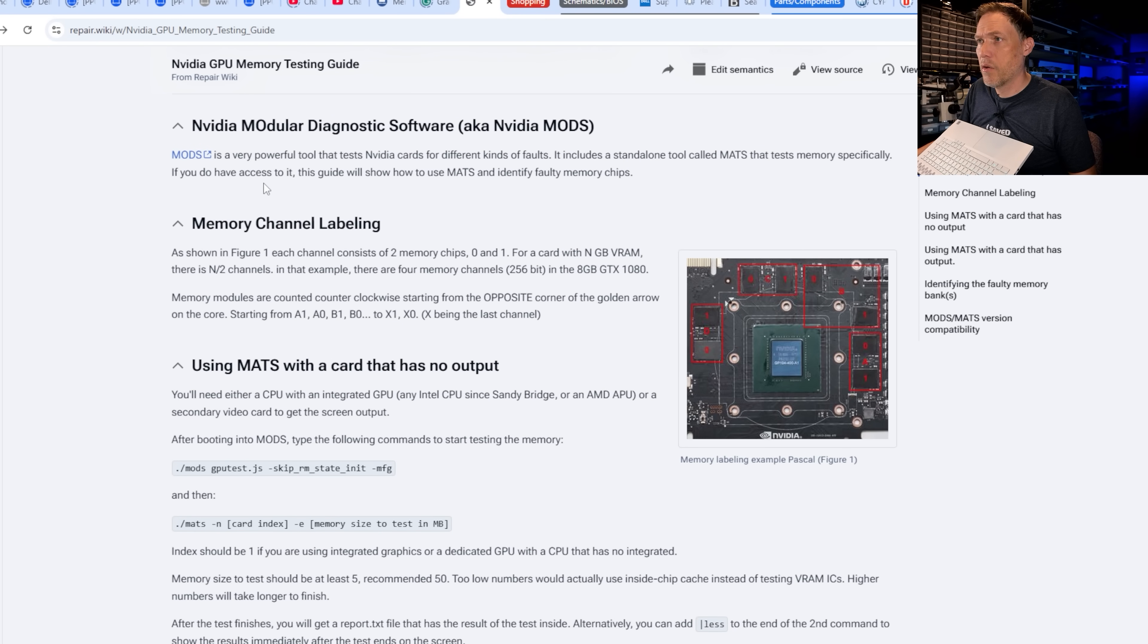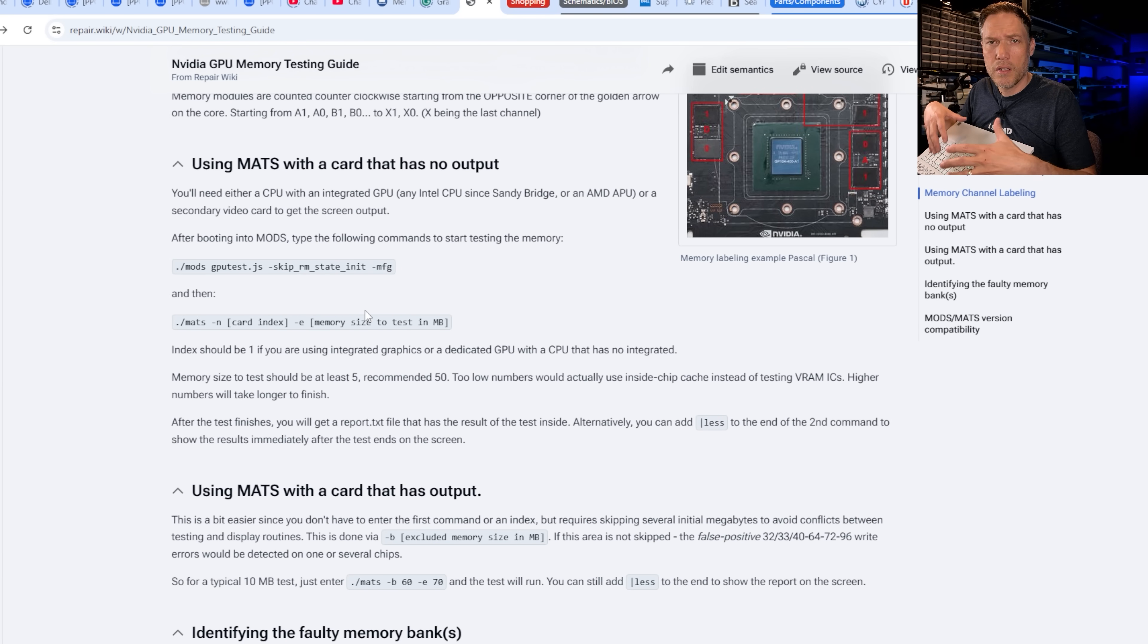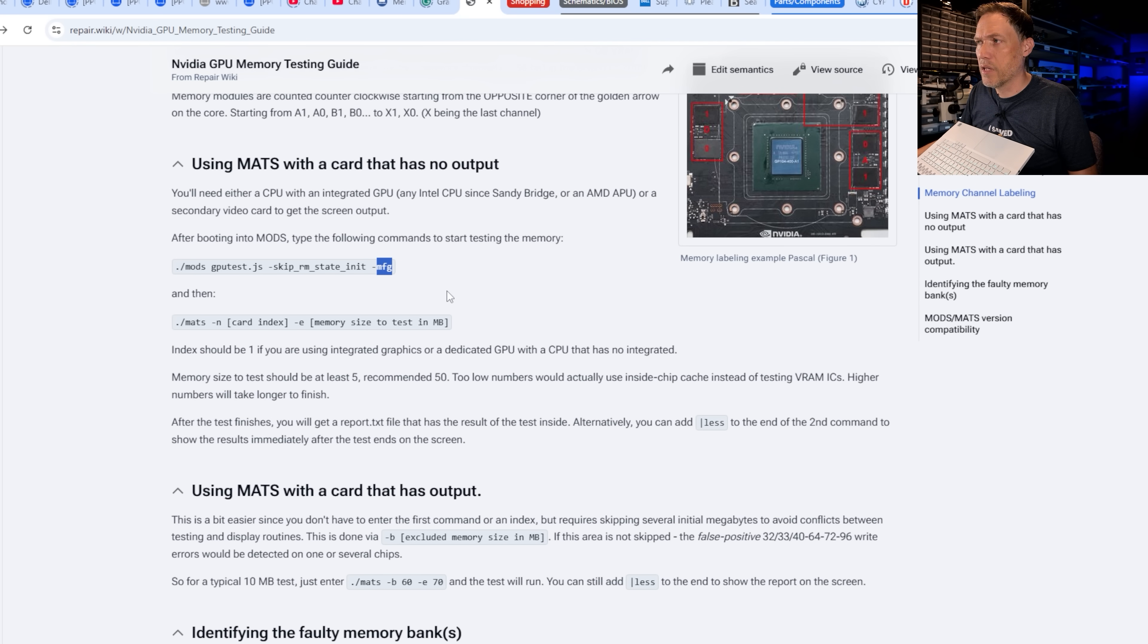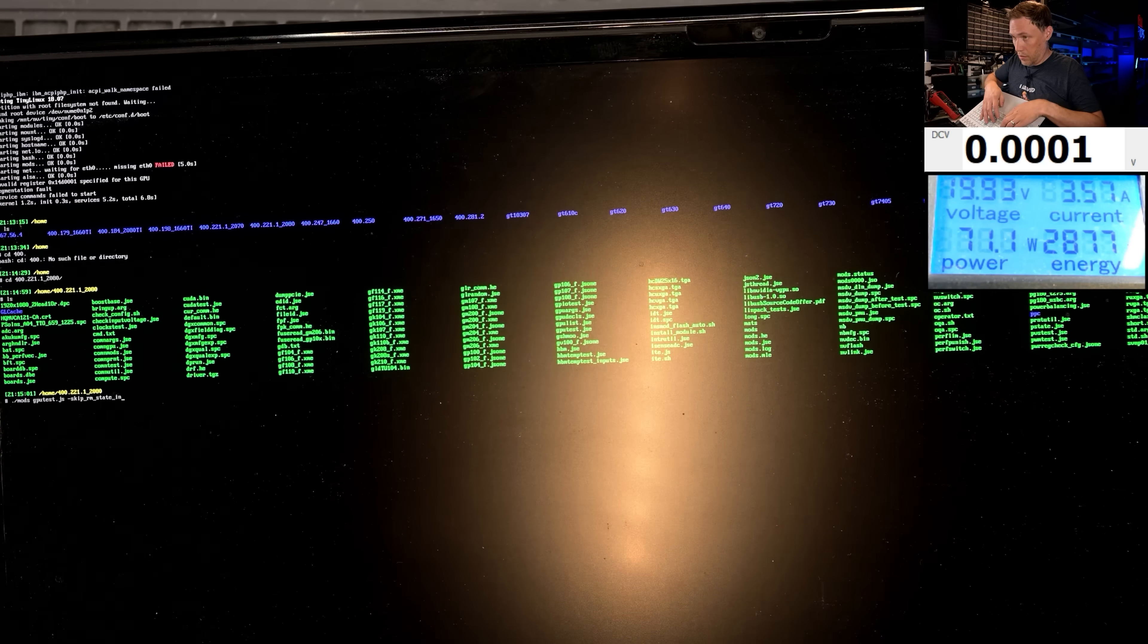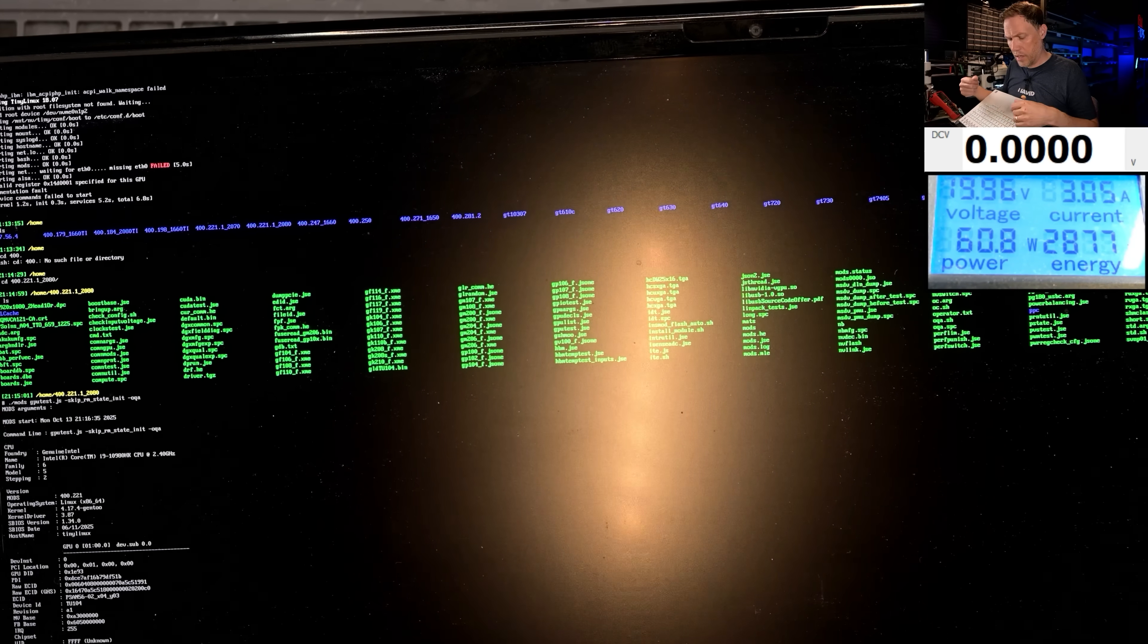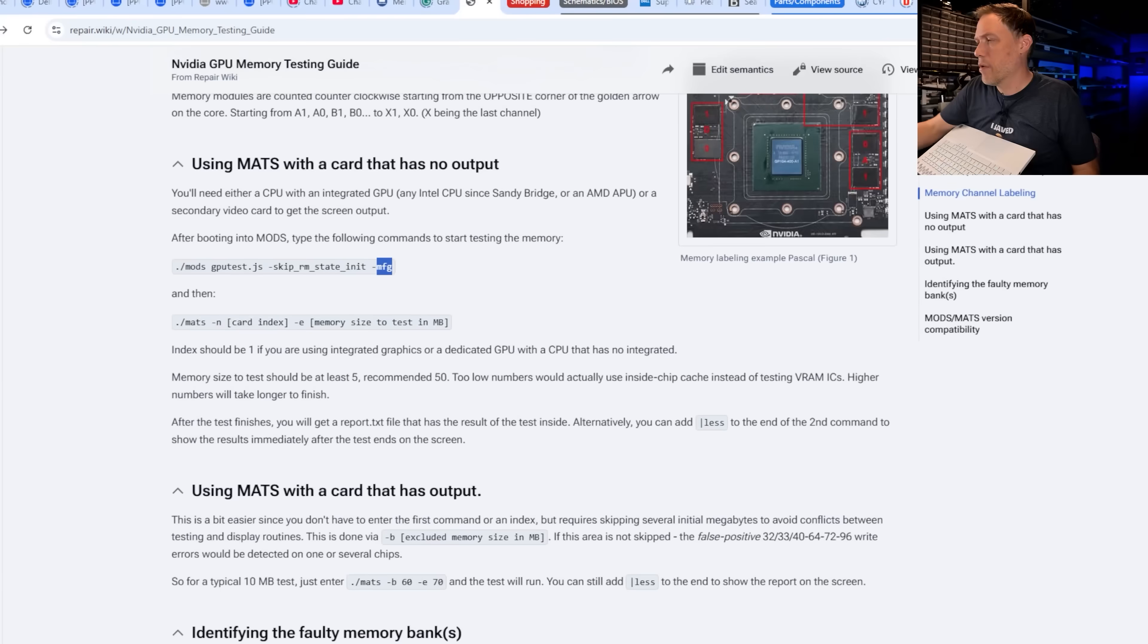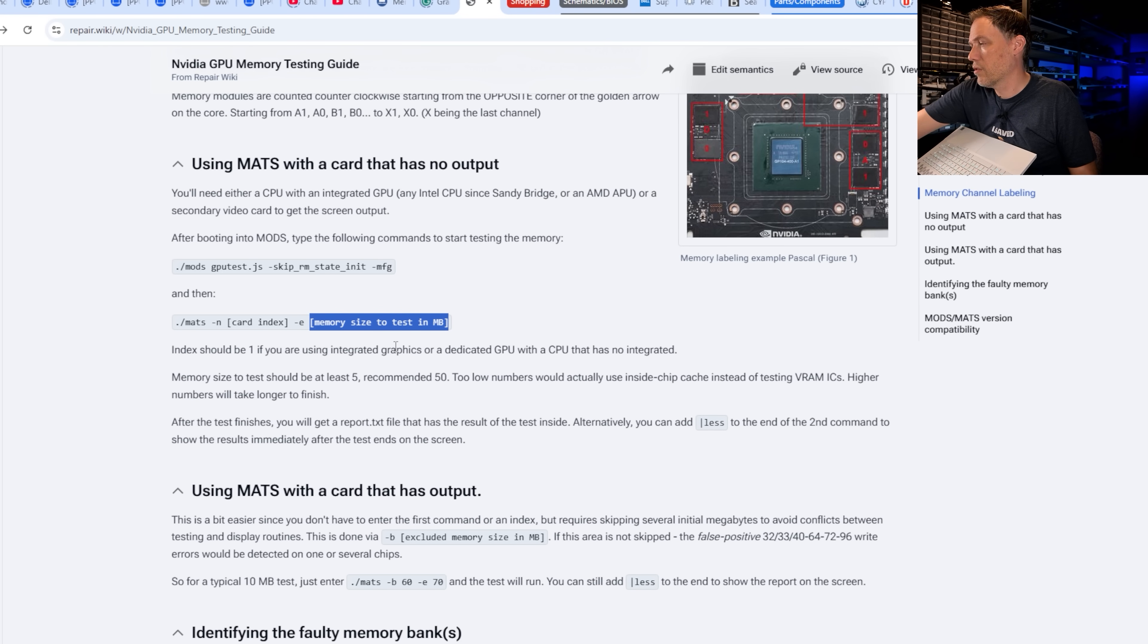All right, so this is the repair.wiki for the NVIDIA repair guide. We're going to be running the MATS and MODS using no video output because this is a laptop. You're going to have the Intel as the main output, and then you're going to have the NVIDIA as the secondary. So we have to run this command first. It's actually a little bit modified. It should be OQA at the end, so we'll run that first. So what this is doing is it's basically just running a test config here that's going to configure the next program that we're going to run to run on the secondary card. The next command we need to run is going to be this one right here. It's going to be the MATS. This is the card index number. We're going to be index number one, so there's zero and one. We're going to be one, and then we're going to run a memory test of 50 megs in this area right here.